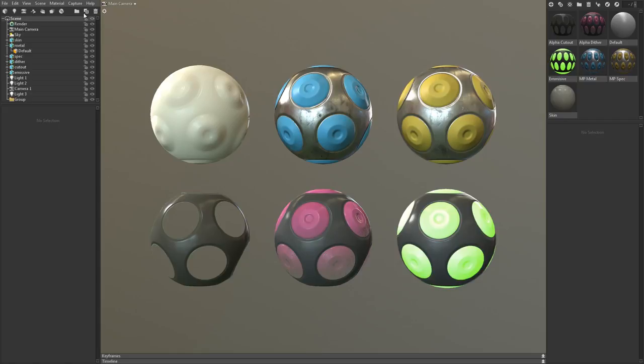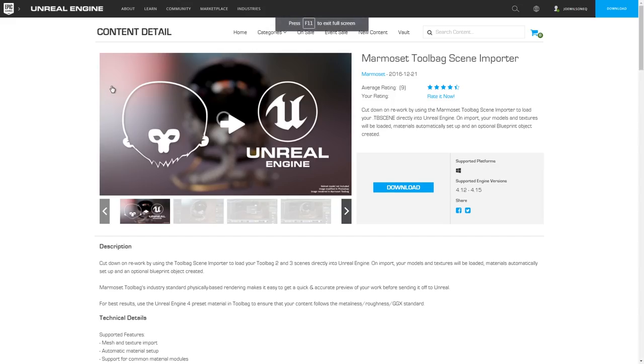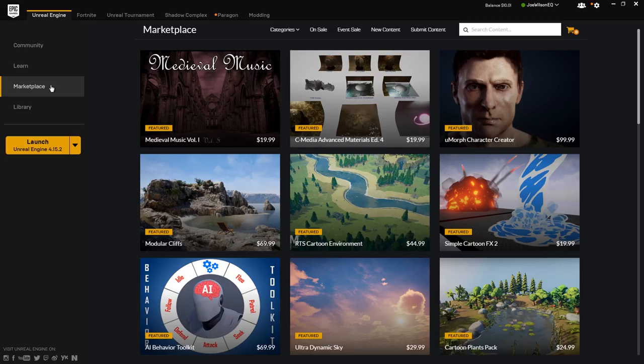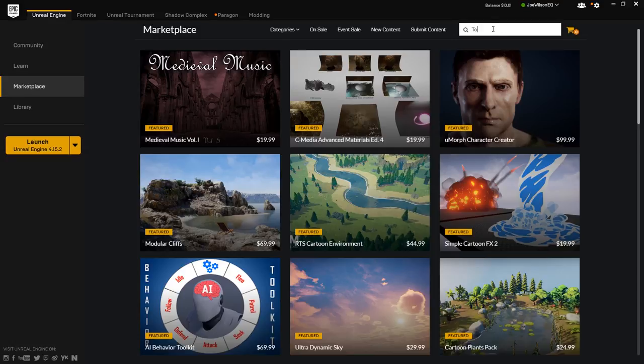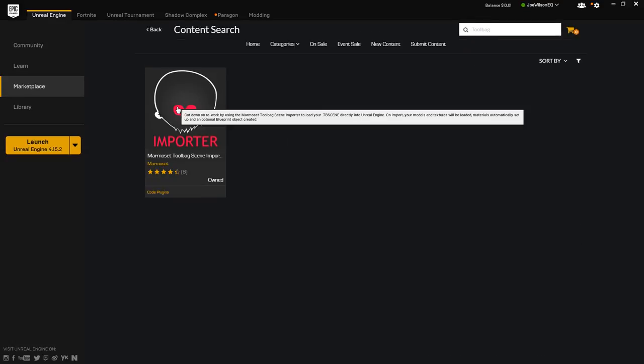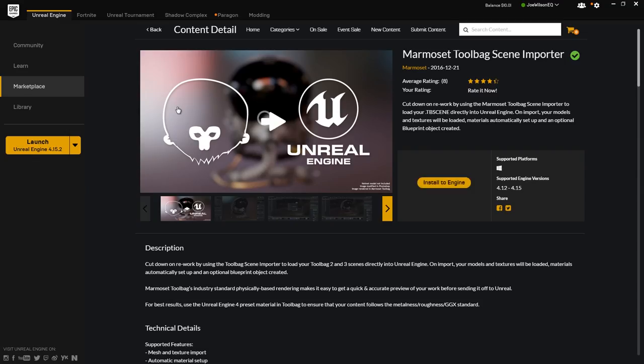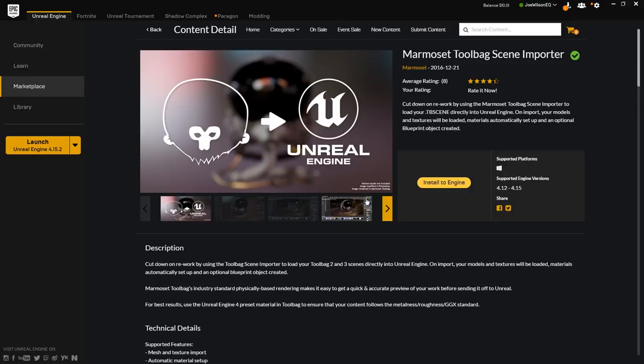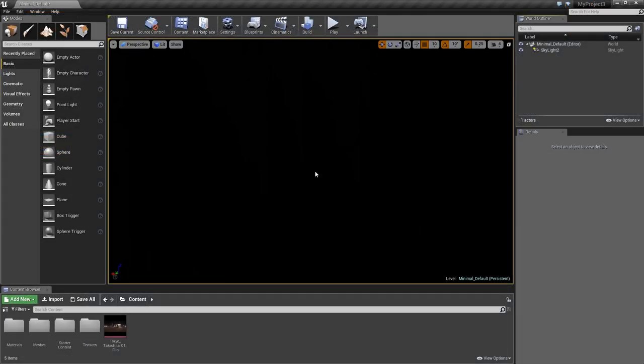To start, go to the Help menu and click Get Unreal Plugin. This will bring you to the Unreal Marketplace page for the Toolbag importer. You can also get here by searching the Marketplace for Toolbag. Now all that's left to do is install the plugin and you're good to go.